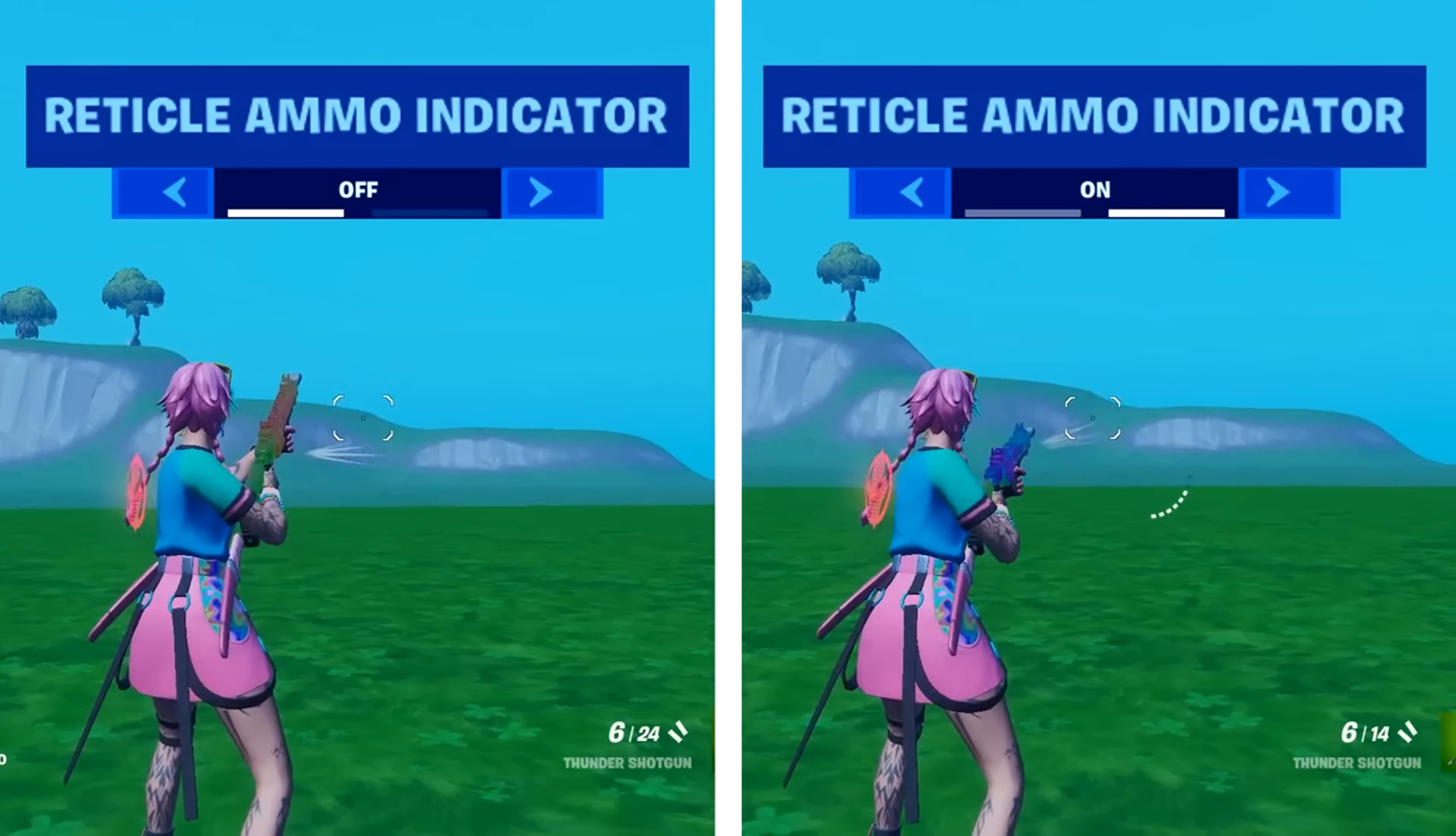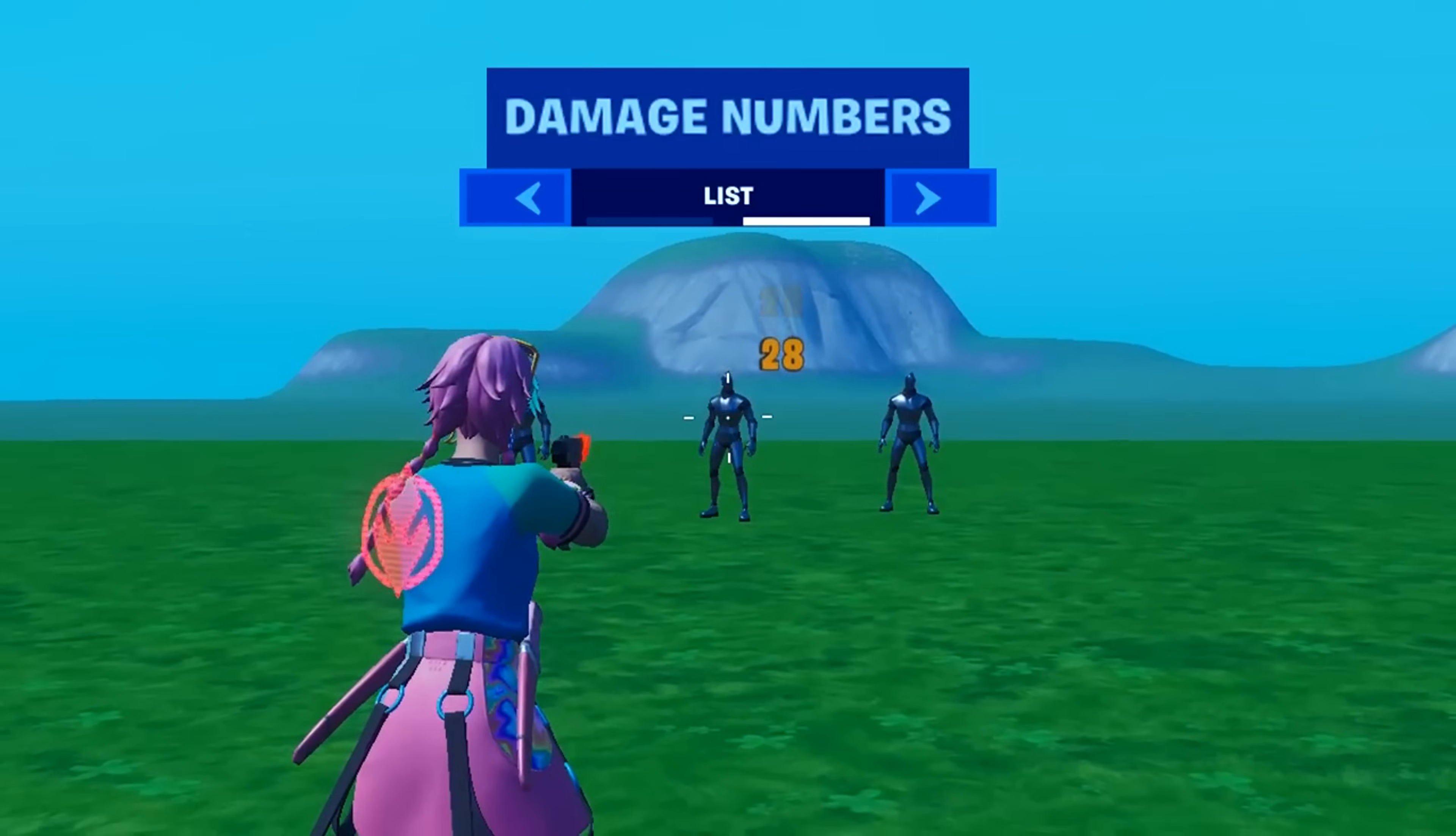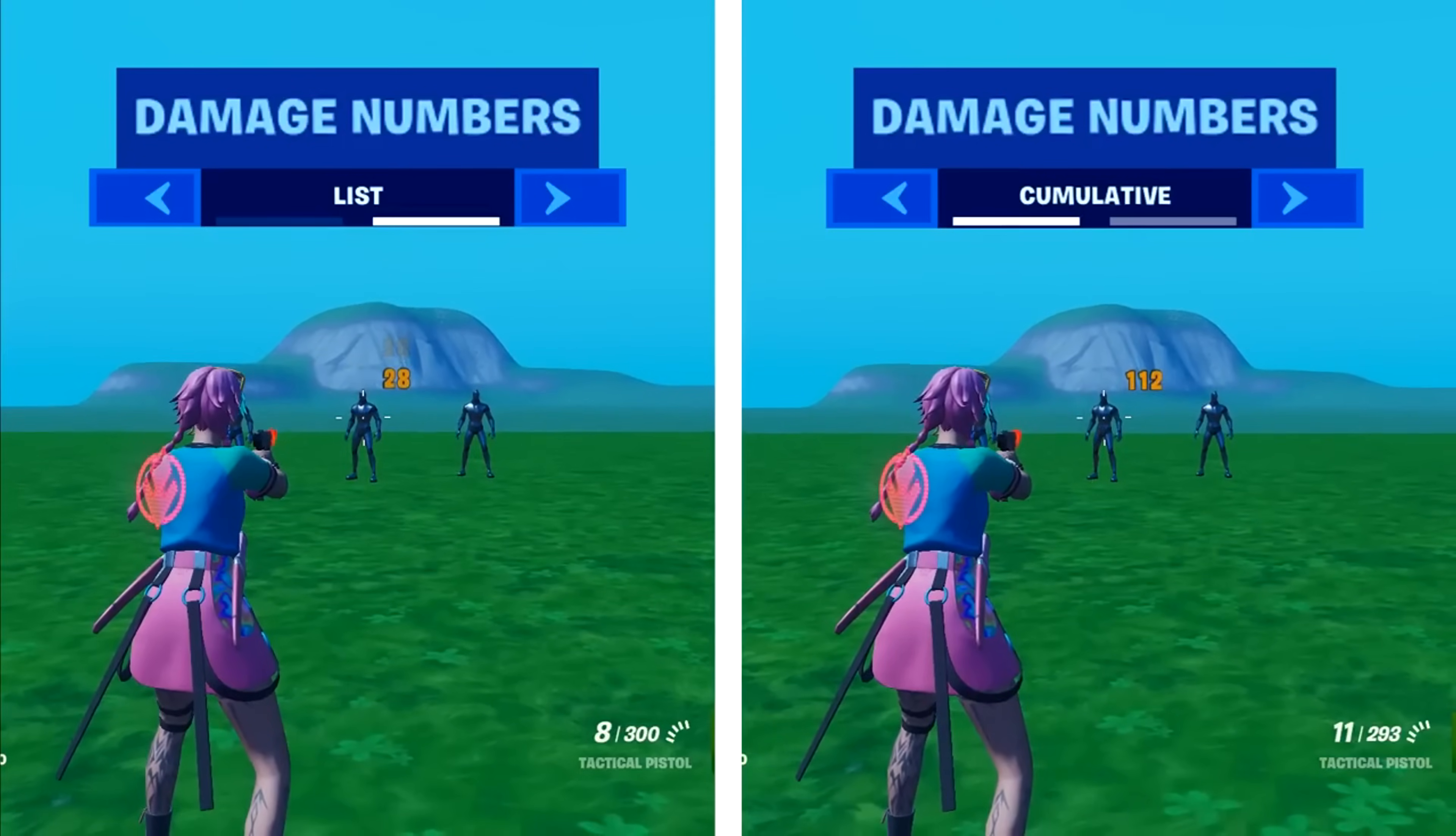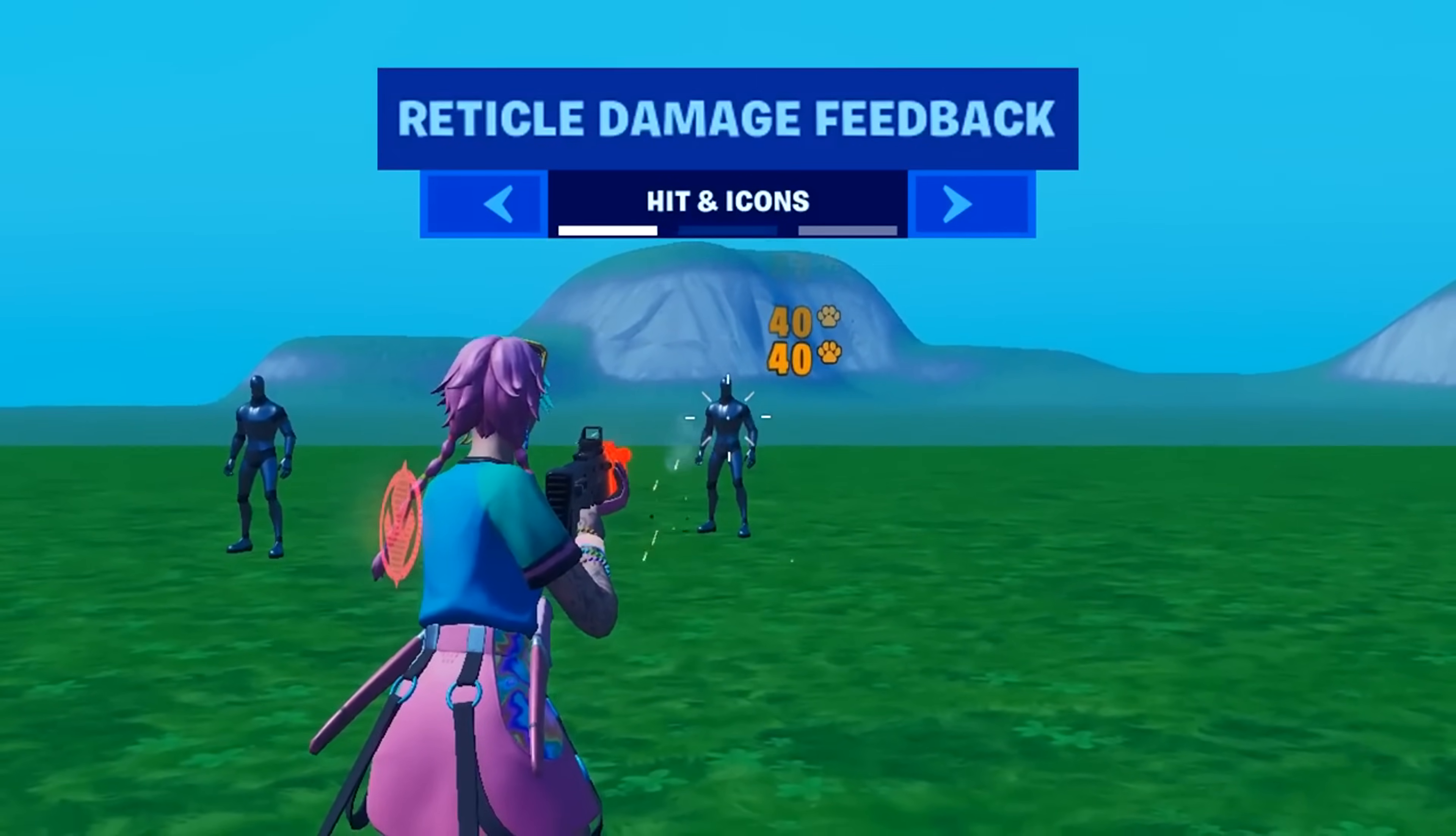HUD settings, the reticle ammo indicator adds a visual ammo counter, whereas having it off shows nothing. Damage numbers, list will manually list the damage dealt, whereas cumulative will automatically add it up for you.